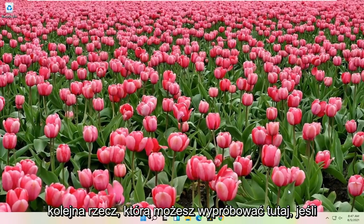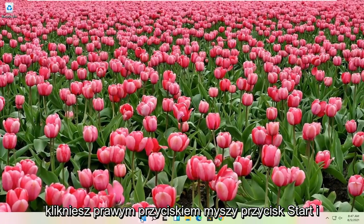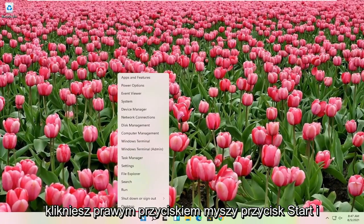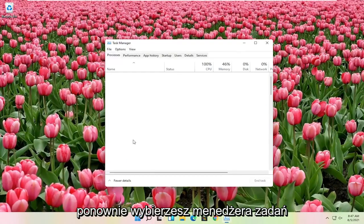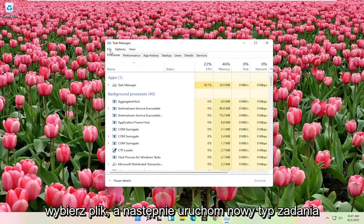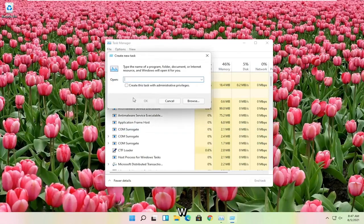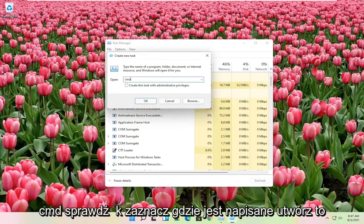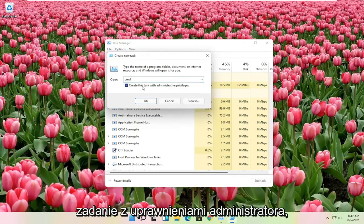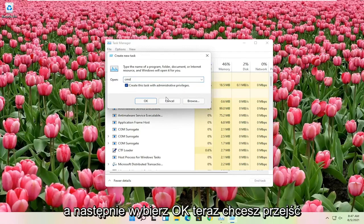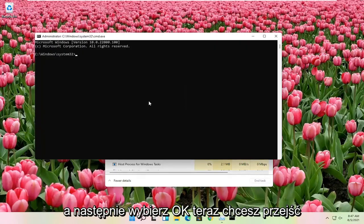Another thing you can try - right click on the start button and select Task Manager again. Select File and then Run New Task. Type in CMD, check the box to create this task with administrator privileges, and then select OK.